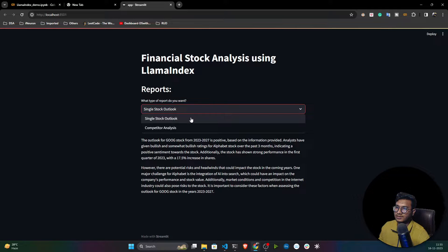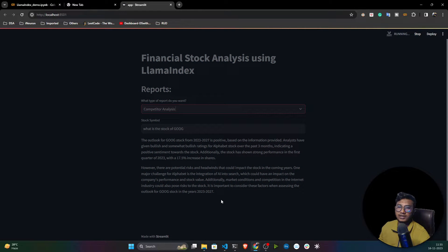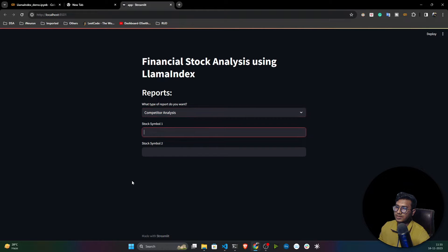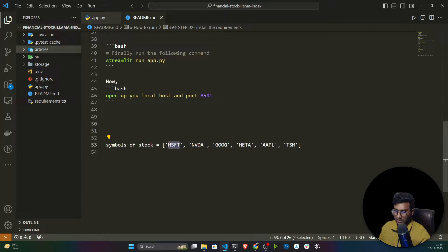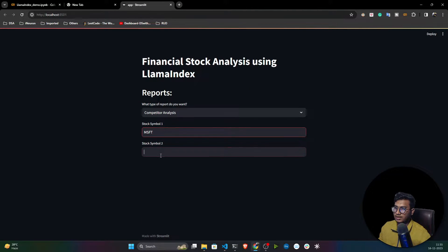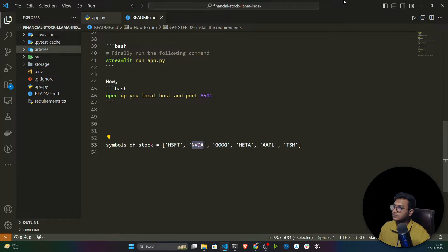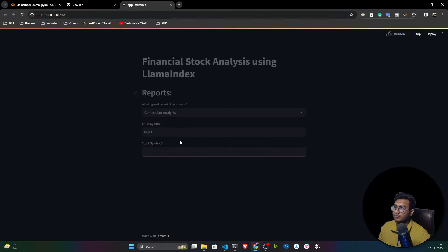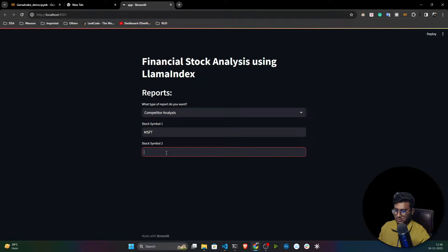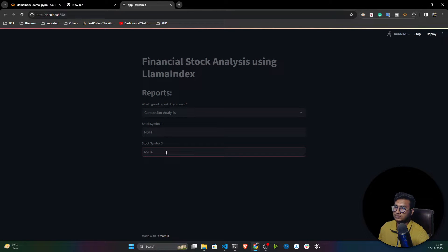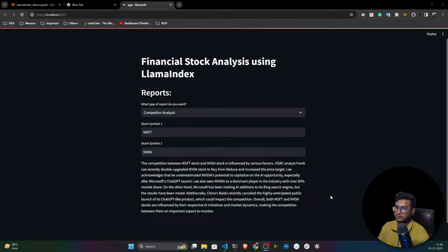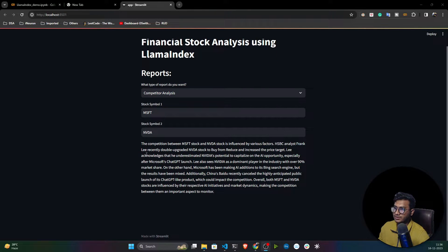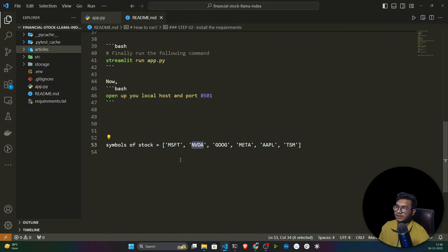You can also perform competitive stock analysis. Just select the competitive option and it gives you the competitive analysis interface. Here you need to provide stock one symbol and stock two symbol. Let's do MSFT and Nvidia and see the competitive analysis between them. This is the competitive analysis result — you can read it.